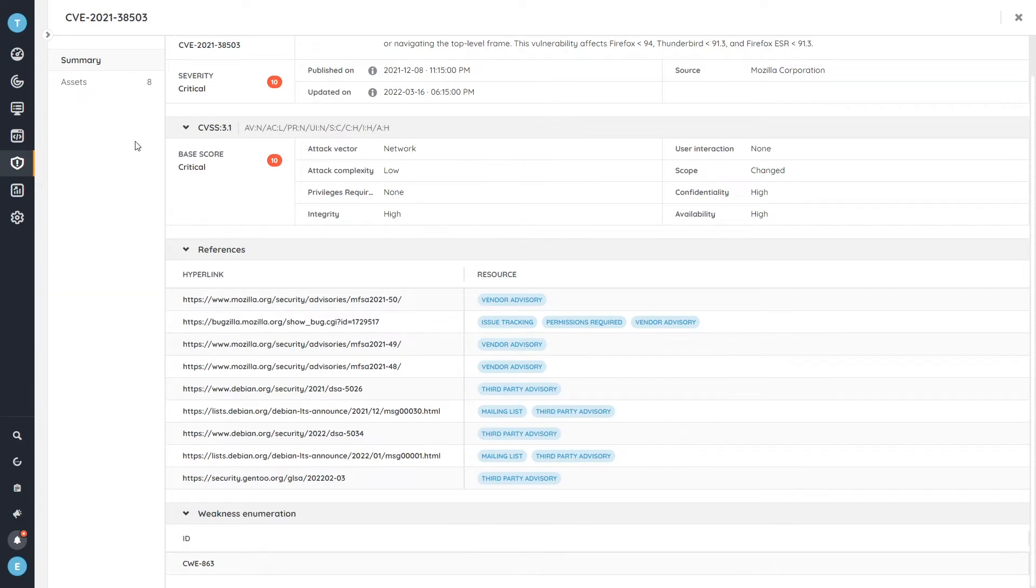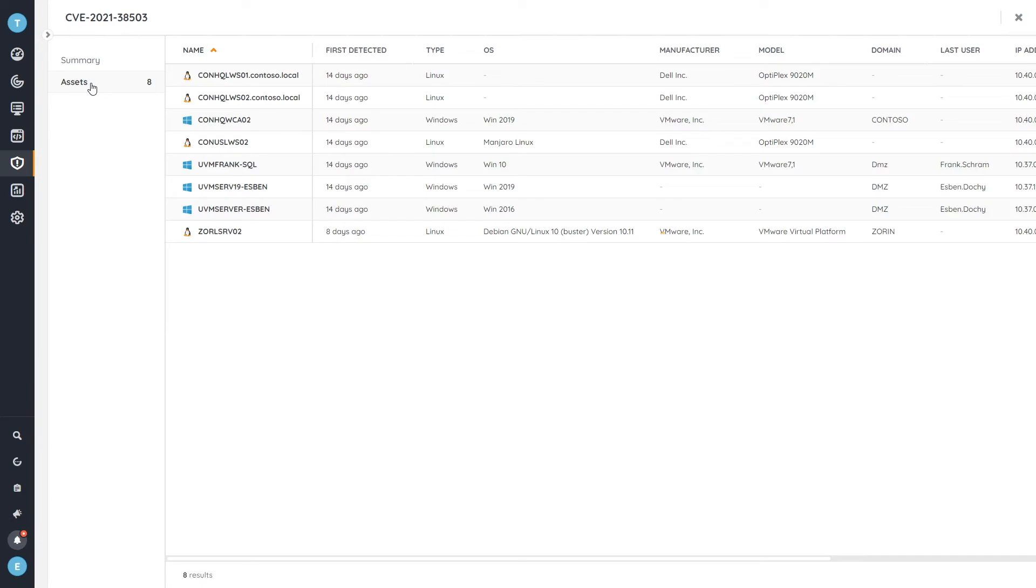Now, if you actually want to know which assets are affected, we have an assets tab where you can head over to and list all of the assets where we found that there are still vulnerable to the specific vulnerability, which means that you can start taking action on these specific devices.